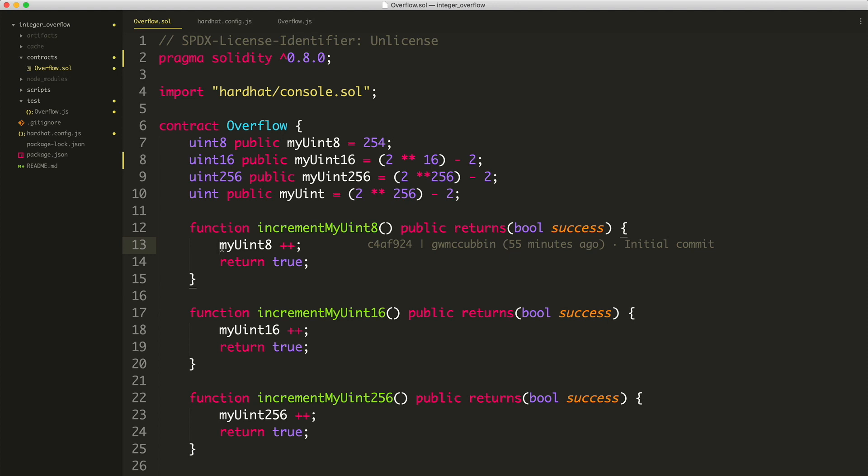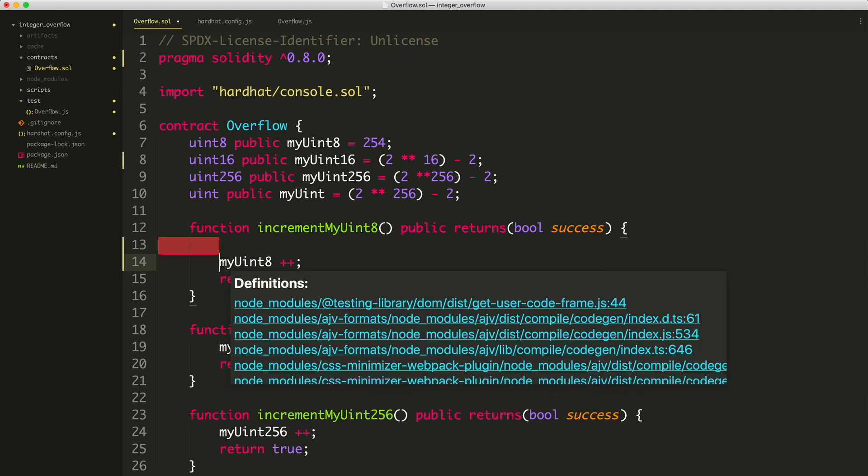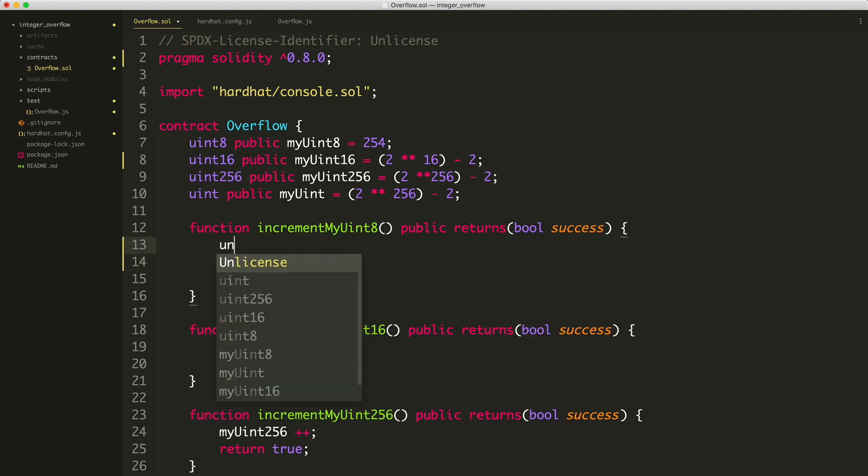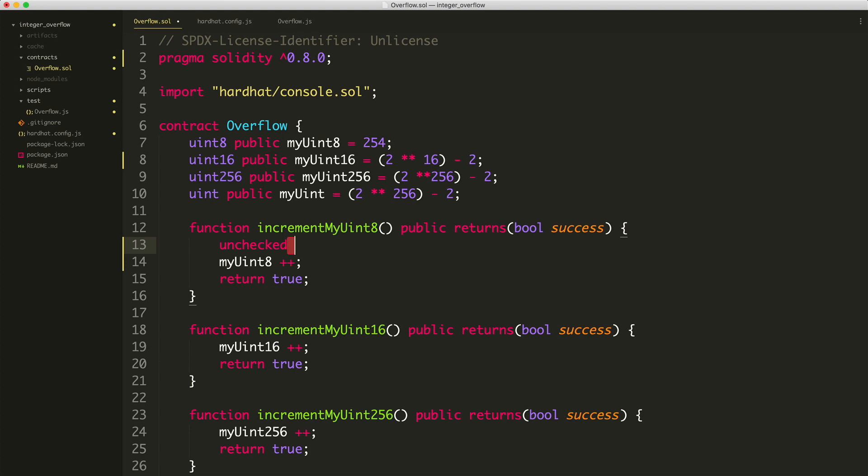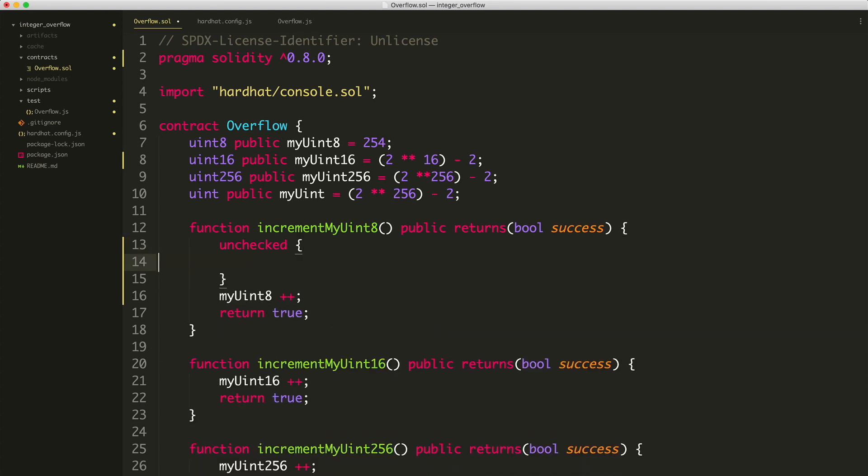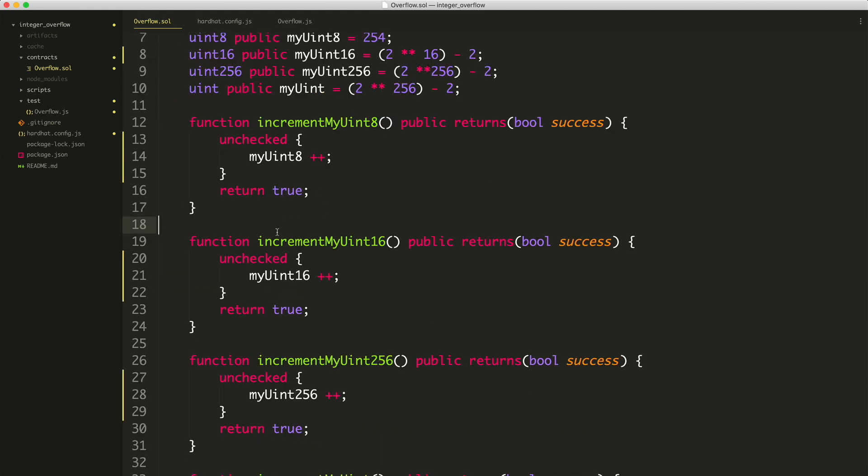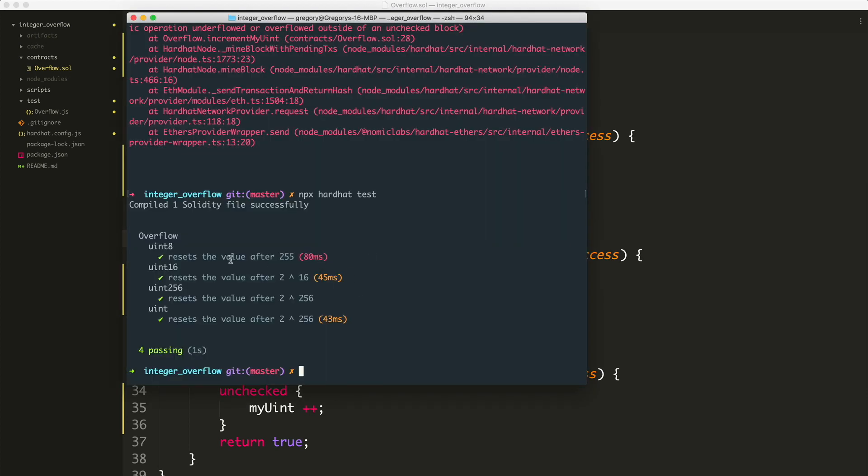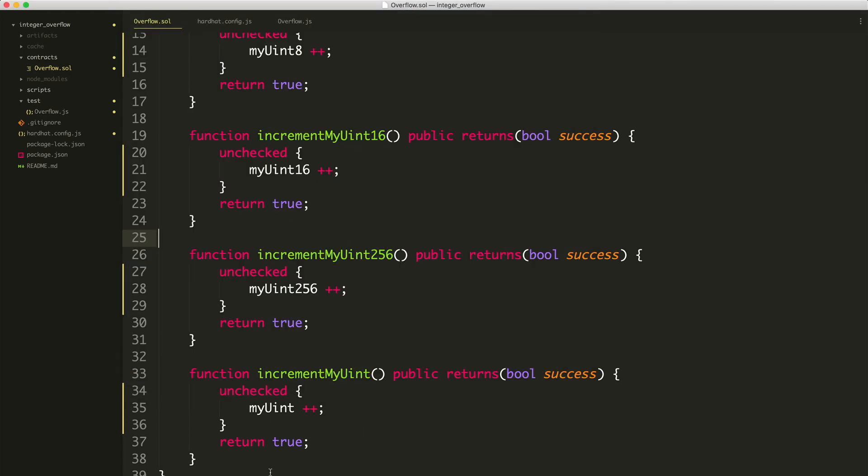If you want to still have overflow for some reason, you can still do unchecked and then you can wrap these. And if you do that for each of your functions and you run the tests again, you will see that they pass and the overflow happens again.